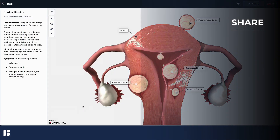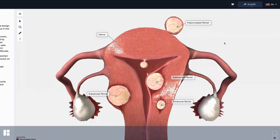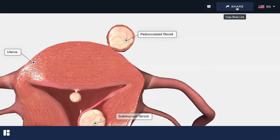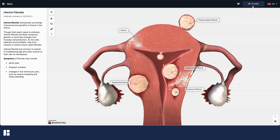You can also share a direct link to any BioDigital model. Simply click the share button in the top menu to copy the link, and then paste it anywhere you would like. We recommend consulting the organization sponsoring your 3D interactive library for best practices for sharing images and model links with patients.